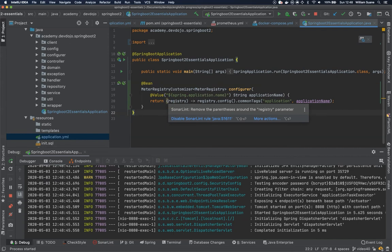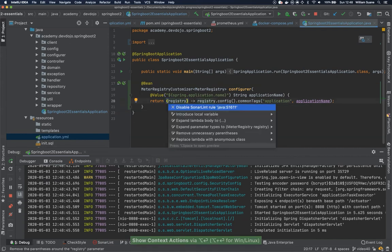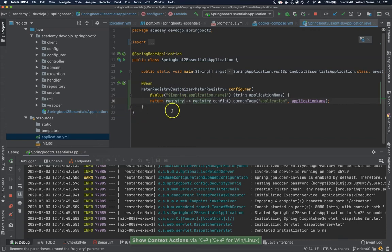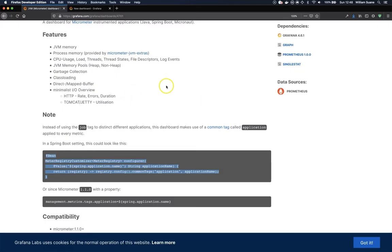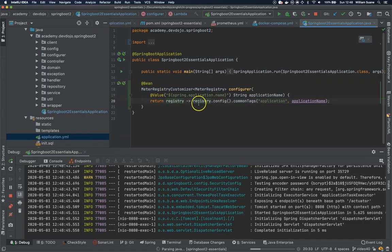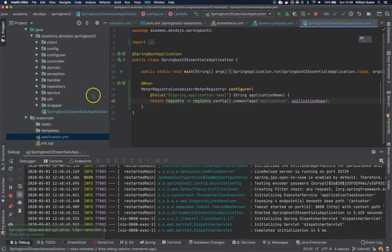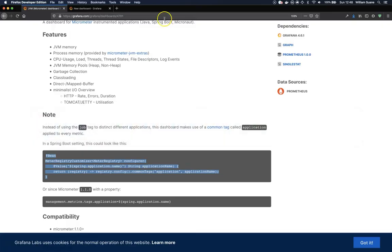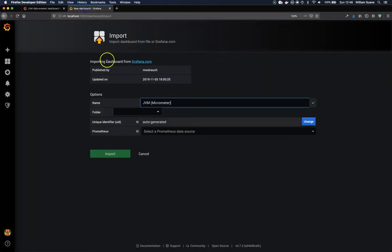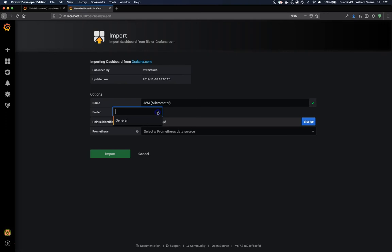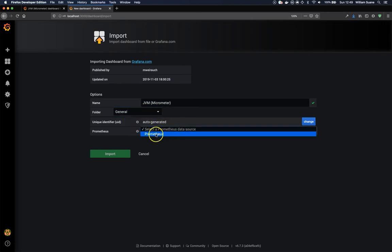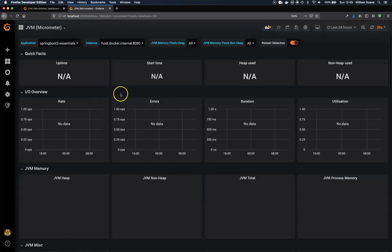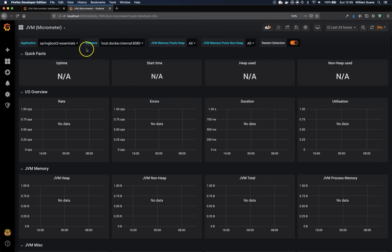I believe we can make the SonarLint plugin happy. Now that we have this, looks like we have everything. Let's go back to the dashboard. Now we have here folder, General folder, Prometheus. That data source, Prometheus is the one we just created. Now we click on import.